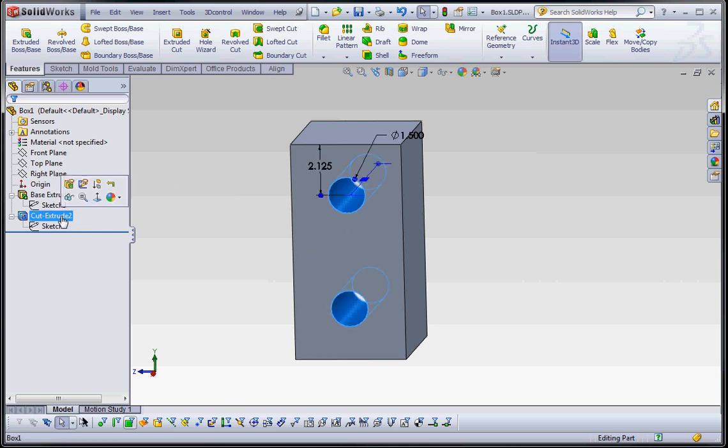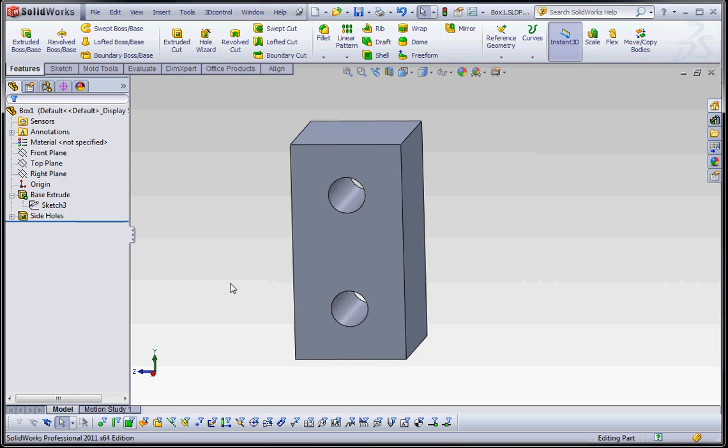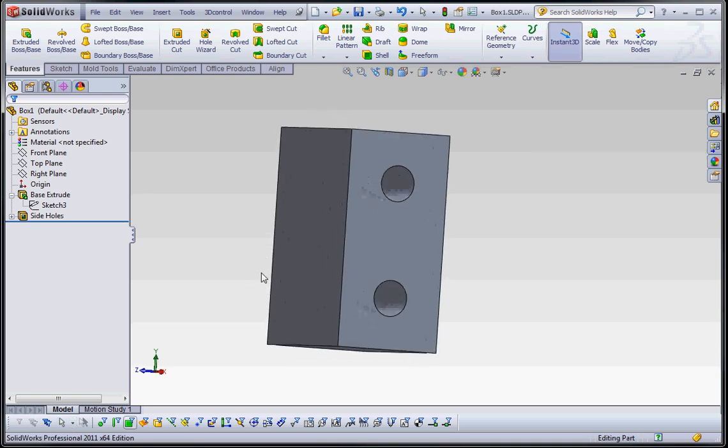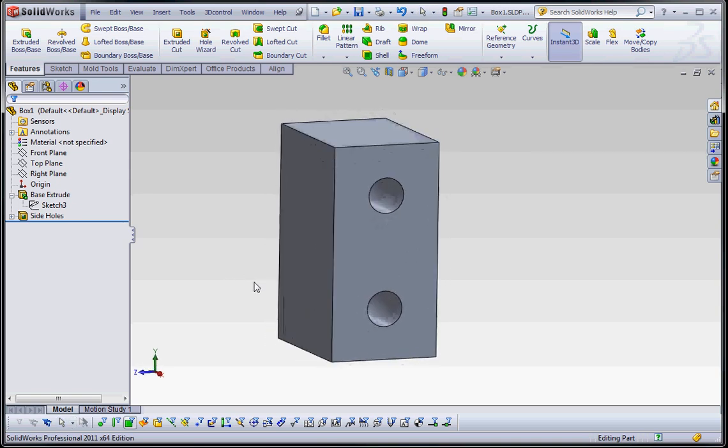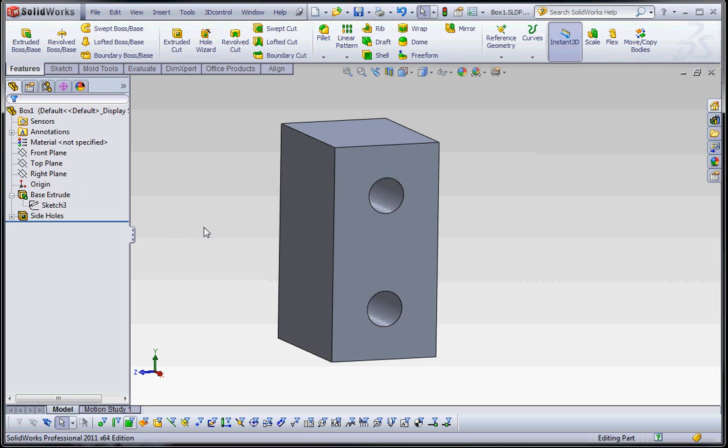That's what we're going to do with this film before we go on to the next one. We're going to rename cut extrude and we're going to call that Side Holes. That's a good practice to do so when somebody's coming through and they're managing your model, they know what they're looking for when they go through your feature manager tree. Okay, thank you for joining me. Join me for other films.